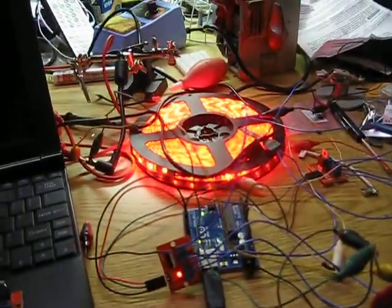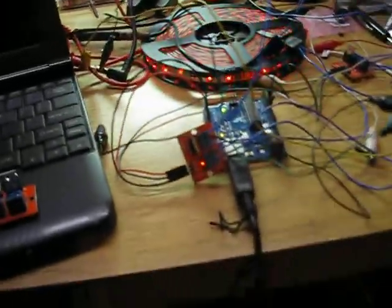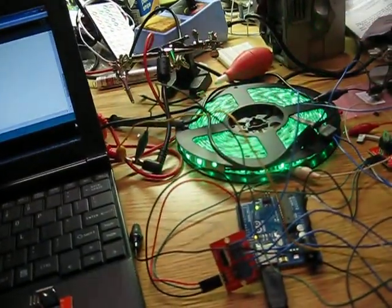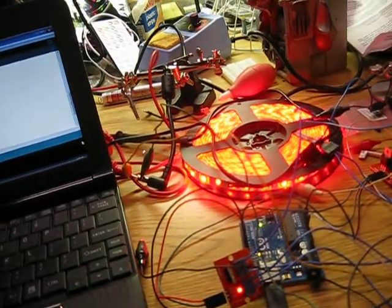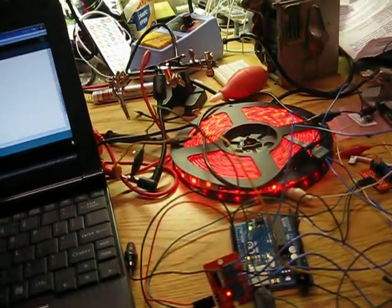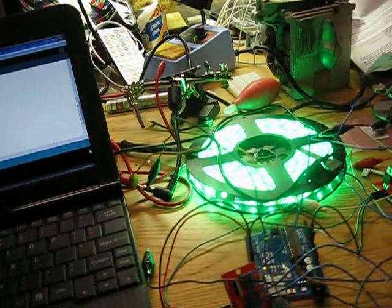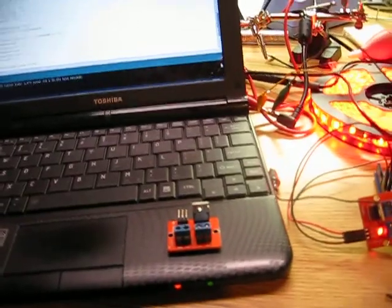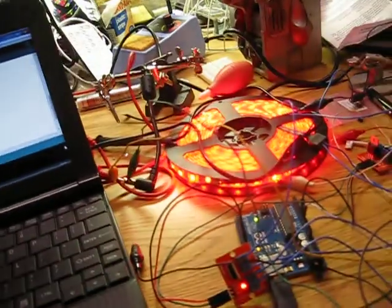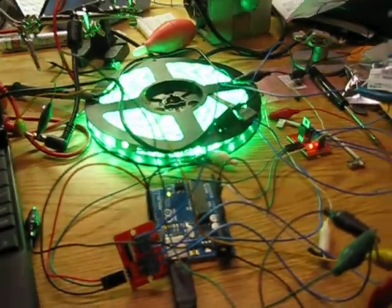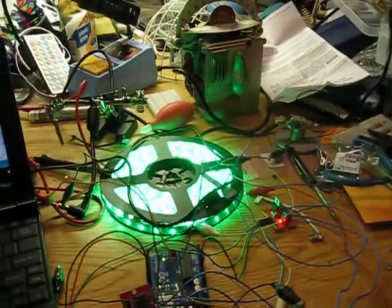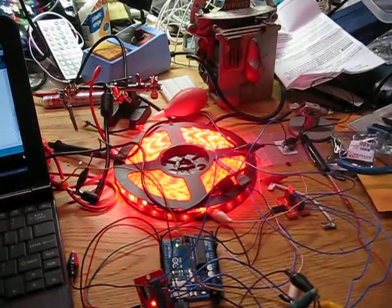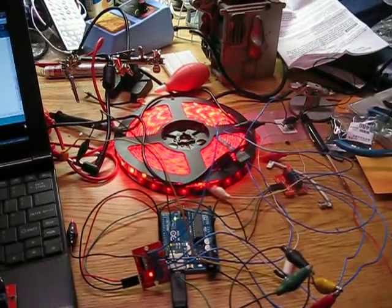So anyway, this is what it's doing. And this example code, I based it all off the fade example that came with the Arduino IDE. So I could post it, and I might eventually. But for right now, I'm just going to get the video up. So anyway, that's it. Try it yourself. Talk to you later. Bye.